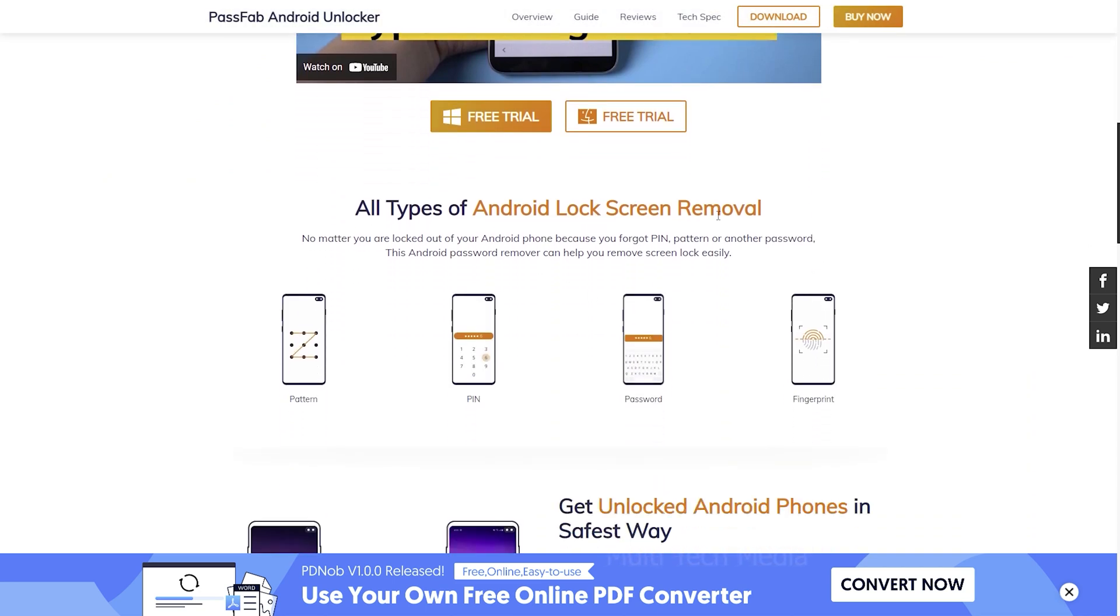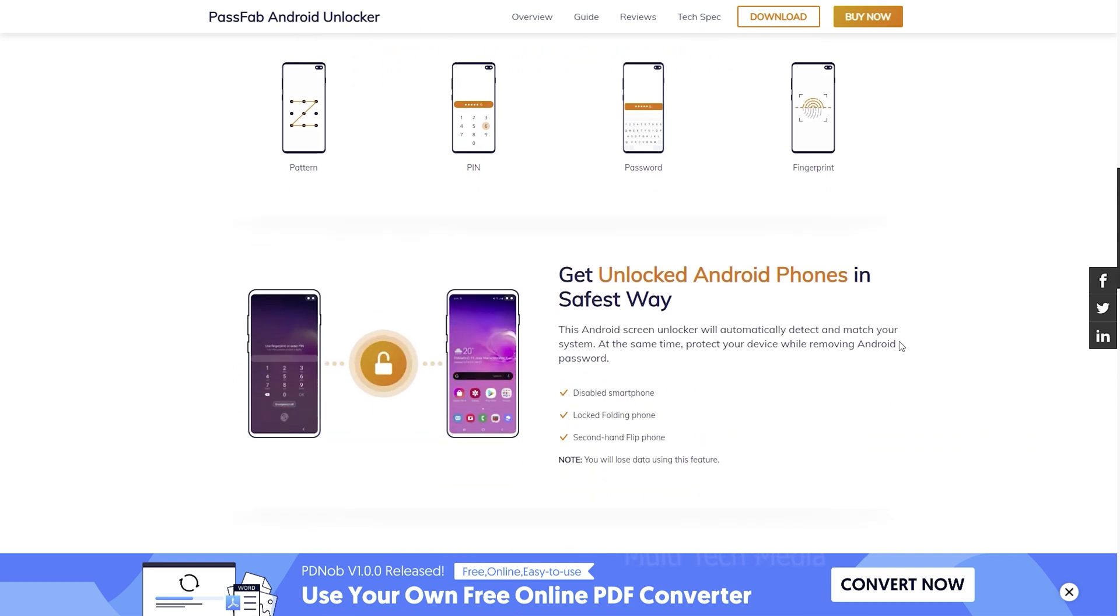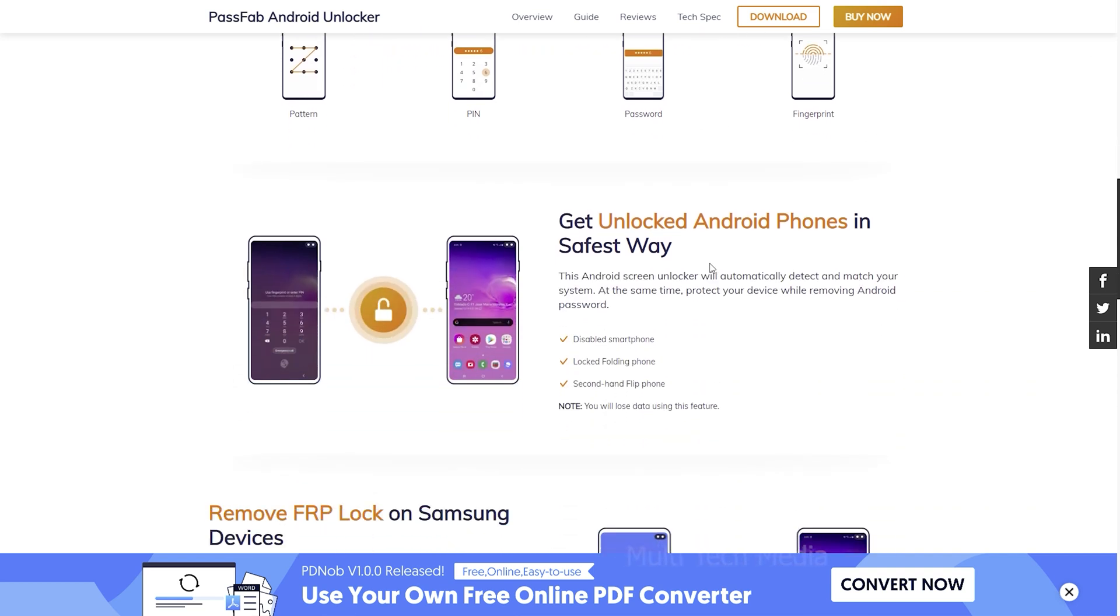The most reliable and efficient way to unlock all types of Android lock screen. Whether your screen is locked with a pattern, pin, password or fingerprint. Also you can remove FRP lock on Samsung devices.